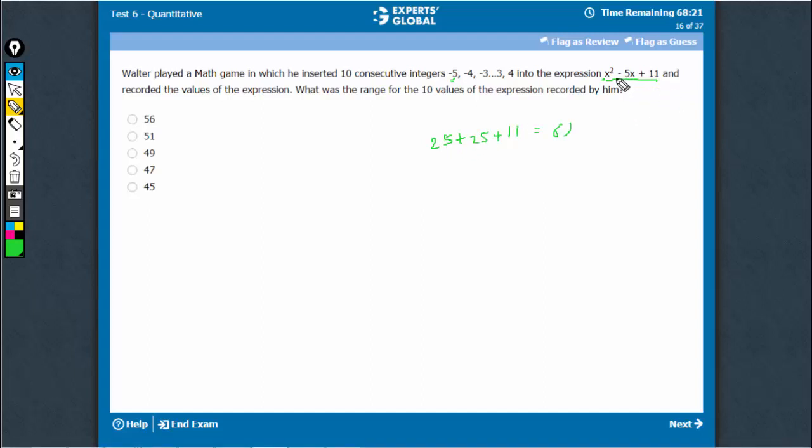While finding the smallest value, see, if you take x as a small negative number, this part would be very small. This part would be negative and this part is constant anyway, 11. So let's try x is equal to 0, you get 11.